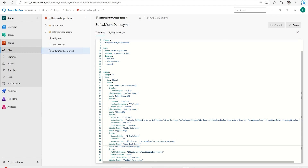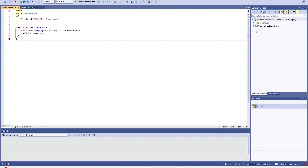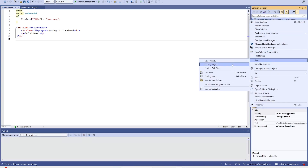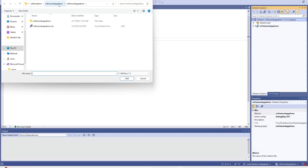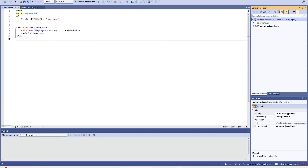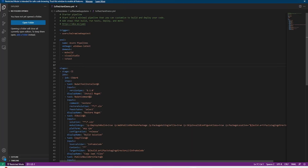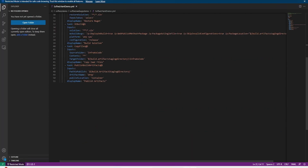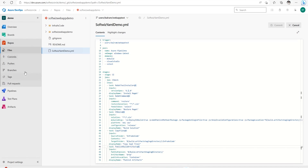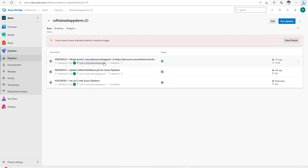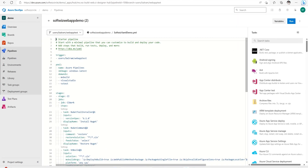We can edit the YML from this UI or open the file from Visual Studio as well. Let's go to the pipeline section where we have the build, and we can go ahead and edit that one. From here we can also leverage the assistant to generate code if required.